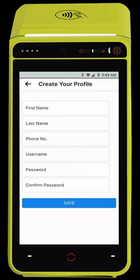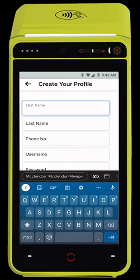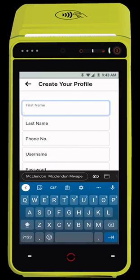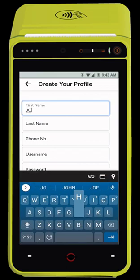One last step. Please create your user for the POS system. This is your admin user. You can later add other users.